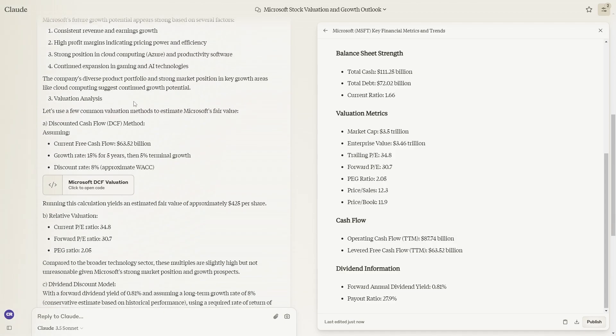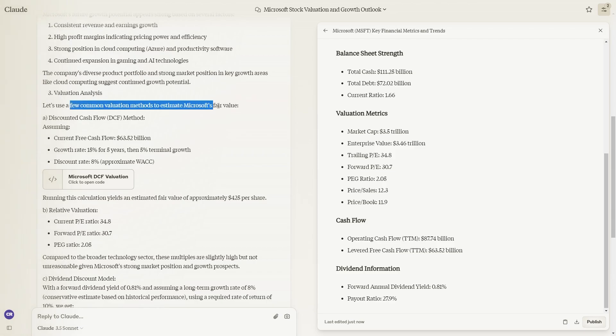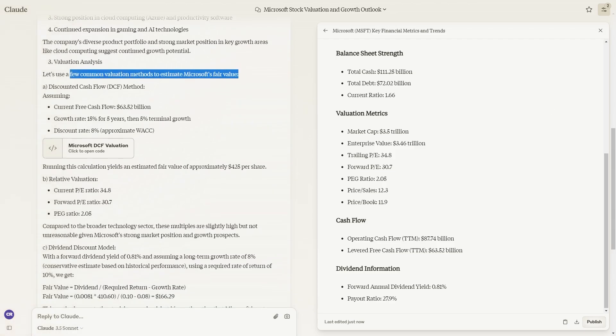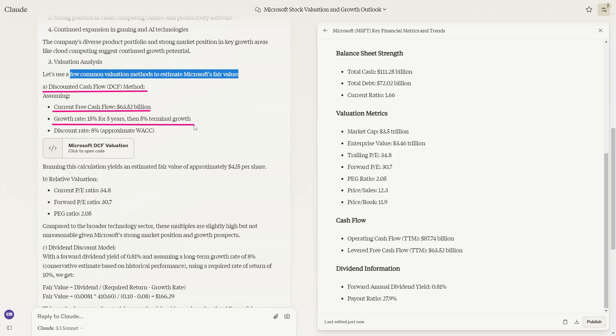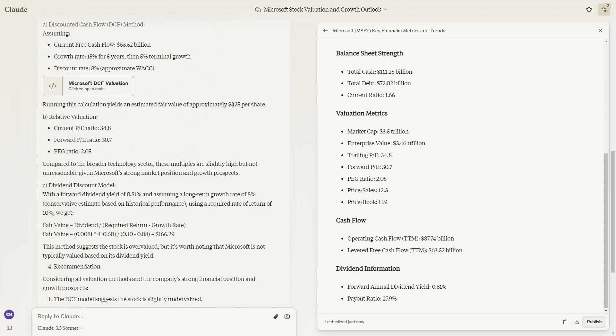This is where we get to the juicy stuff. The valuation analysis. It says let's use a few common valuation methods to estimate Microsoft's fair value. The most common method is the discounted cash flow method. Assuming current free cash flow of $63.52 billion, a growth rate of 15% for five years, then 5% terminal growth, and the discount rate which they've initially calculated, you can see this calculation yields an estimated fair value price of $425 per share.